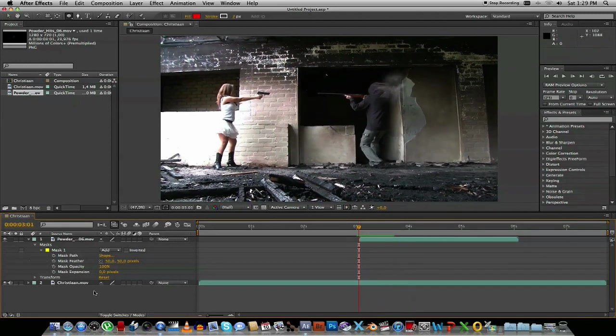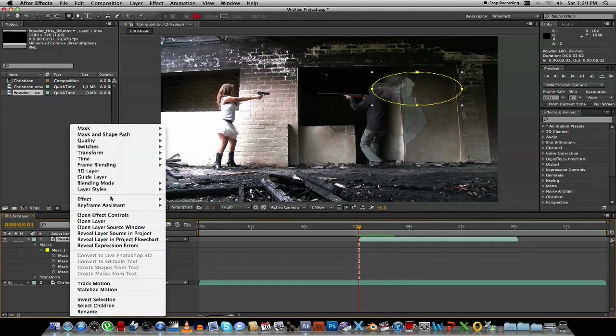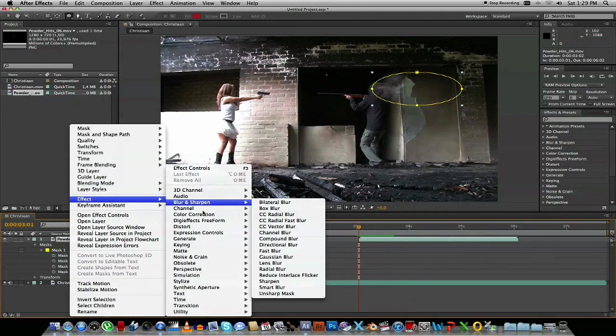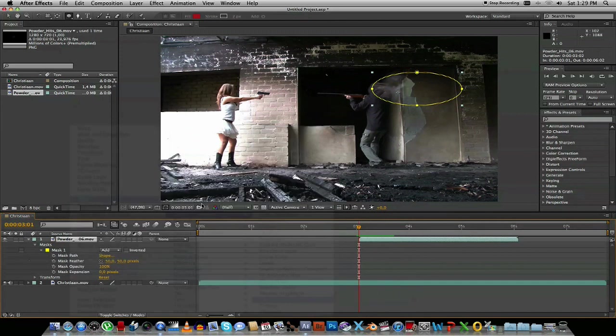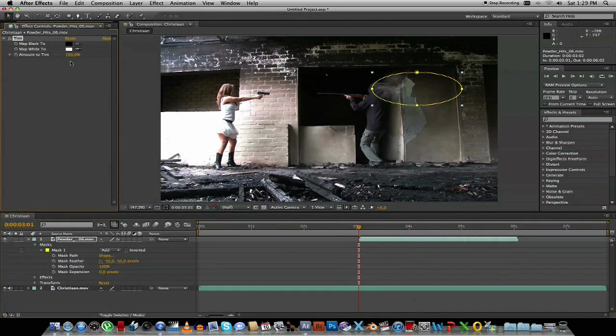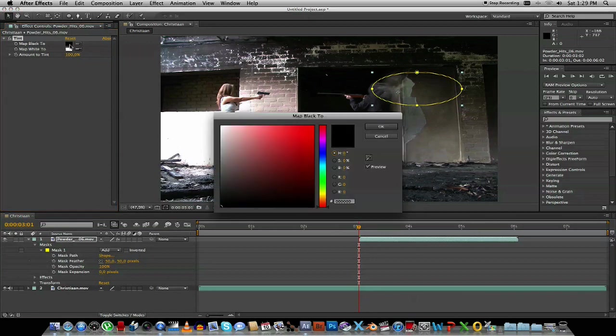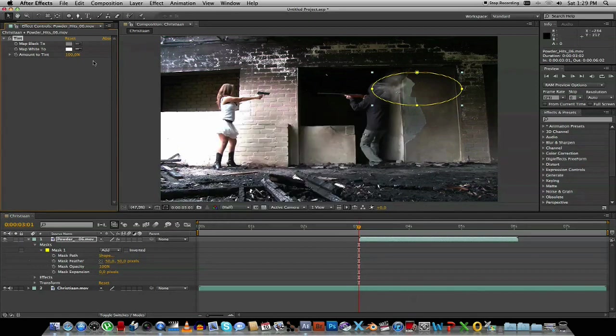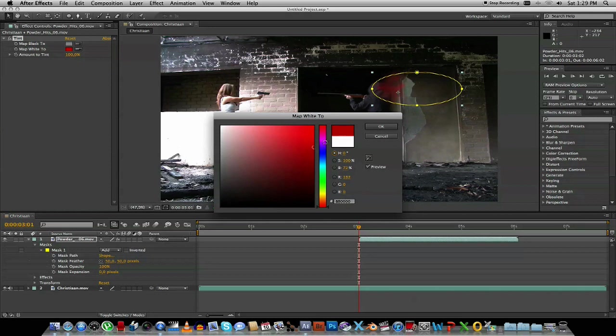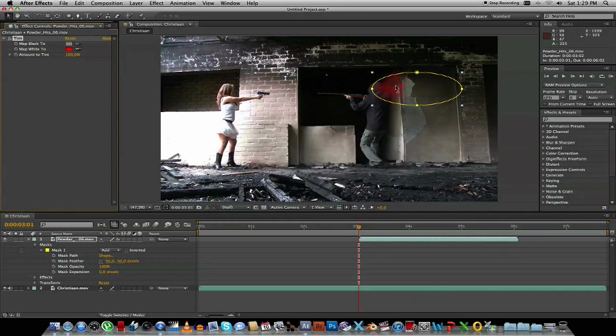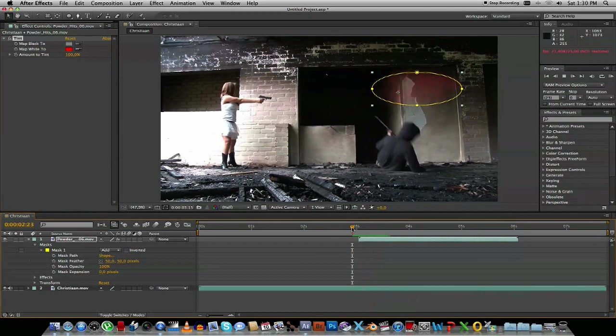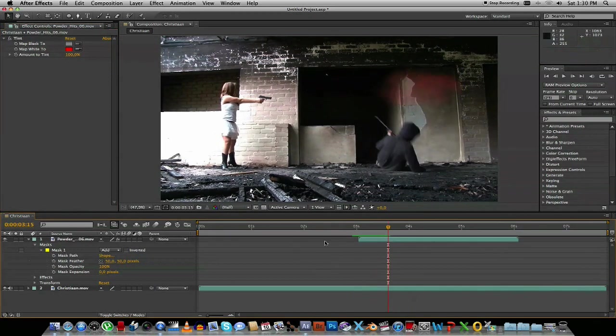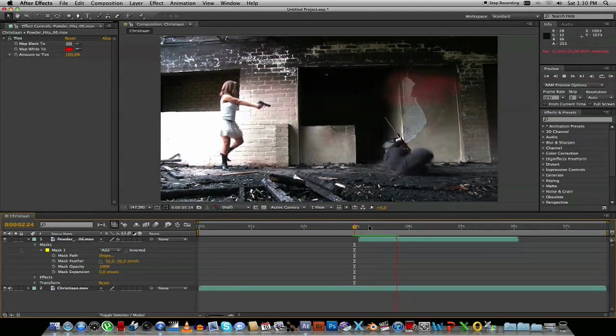Then what we're going to do is we're going to select the Powder Heads and we're going to right click on it and go to Effects, Color Correction, Tint. And what we can do then is map. Currently it's set to map the black to the white. So we're going to change the black to like a greyish color and then change the white to a red, reddish color. So you're going to just play with the brightness of that, depends on how bright you want that blood to be. So if we play it now you get like a sort of a blood spraying effect.